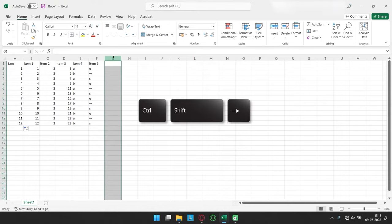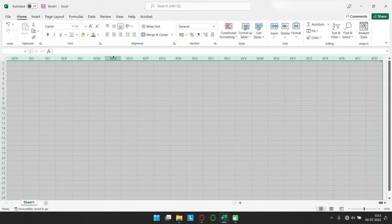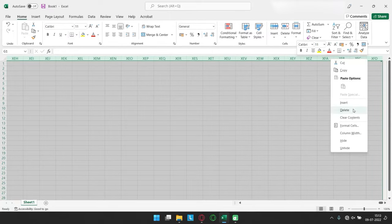Click on the first empty column and press Ctrl+Shift then right arrow. Right-click on the selection and choose the Hide option.